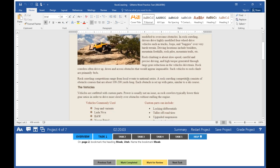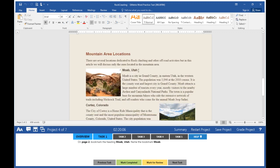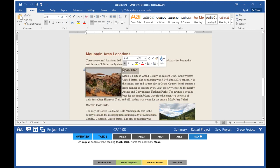Click on your document, scroll to page 2, and highlight Moab, Utah.